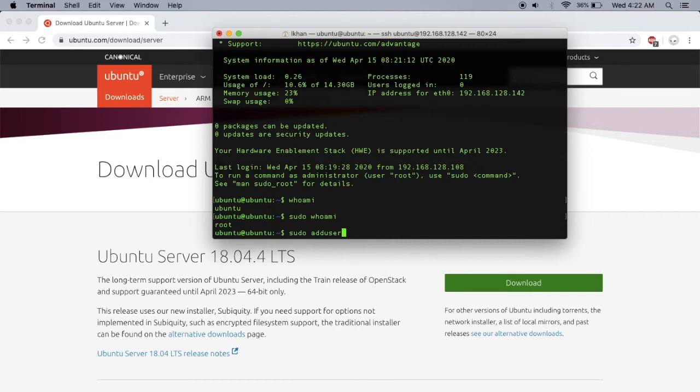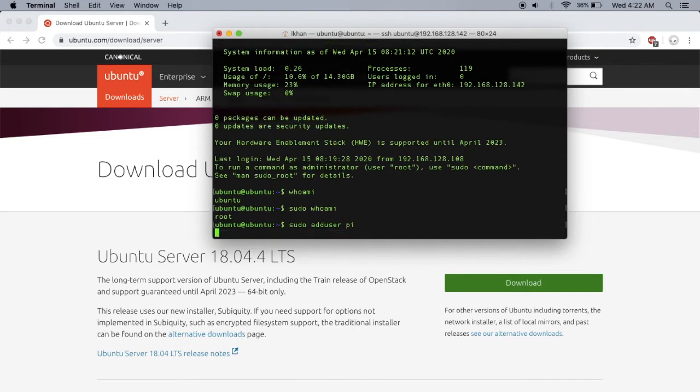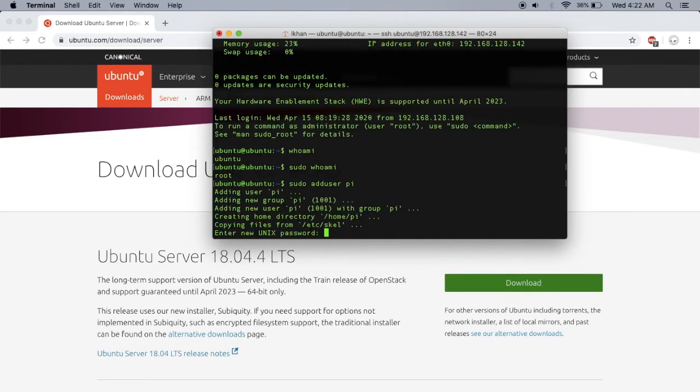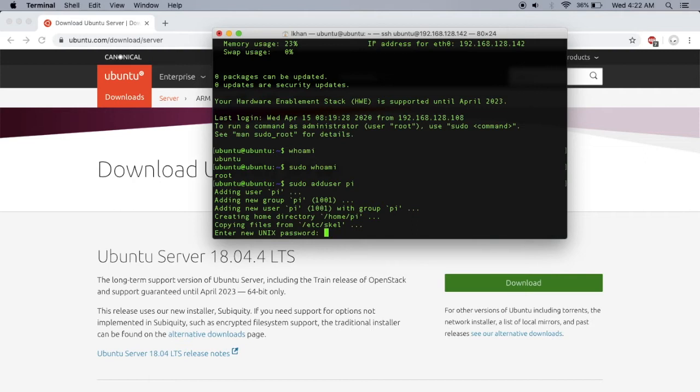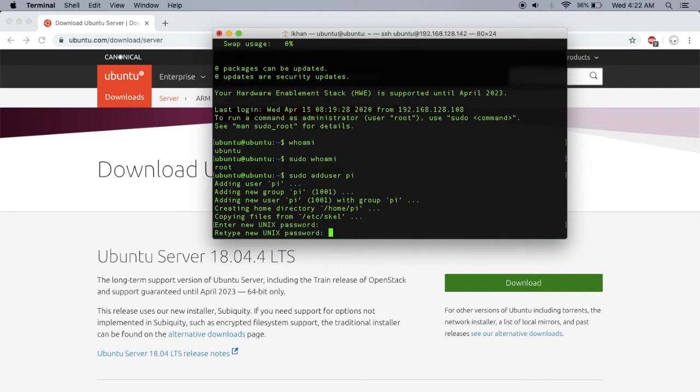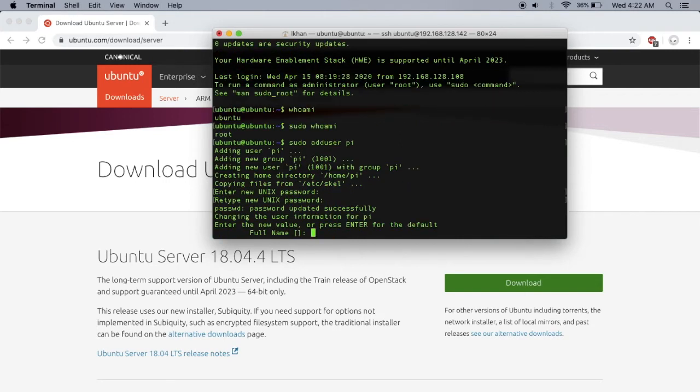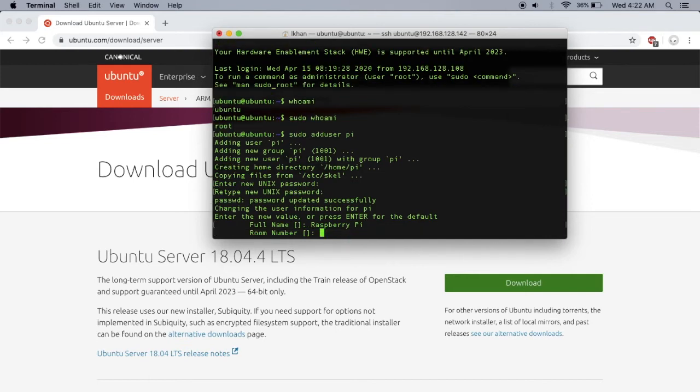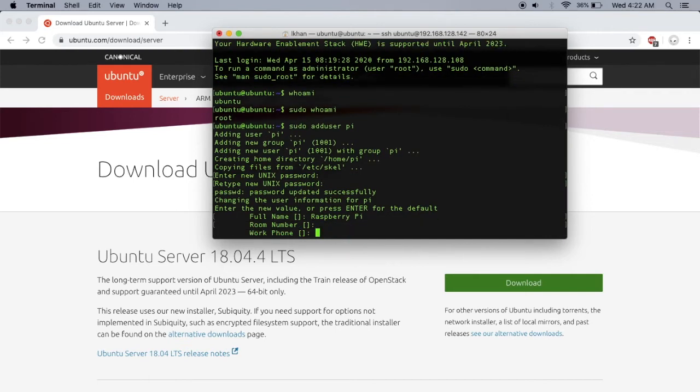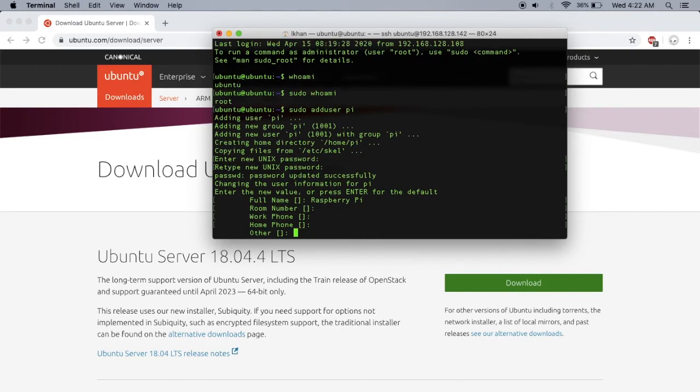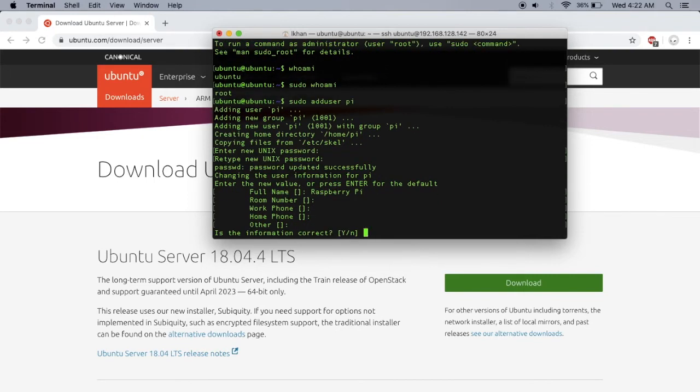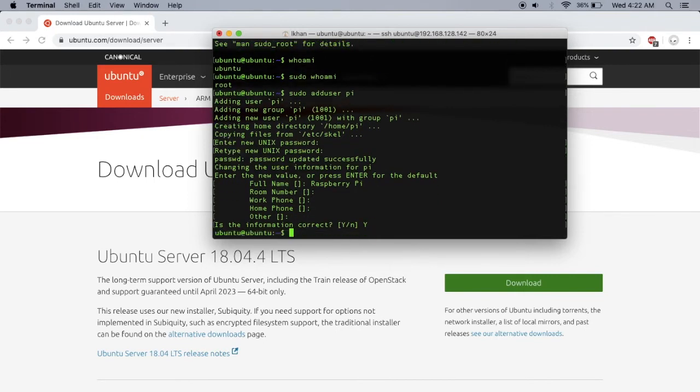I'll say sudo adduser pi. I'm going to enter my super secret password. Full name is Raspberry Pi. I'm going to leave the rest blank - yes, it's correct.